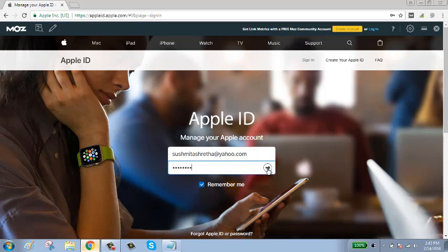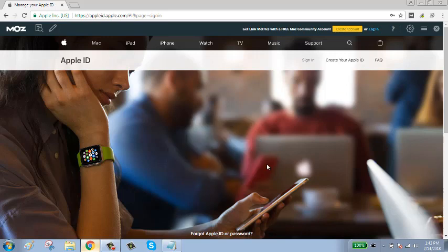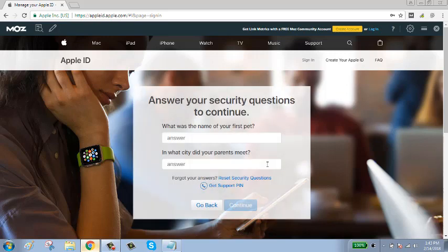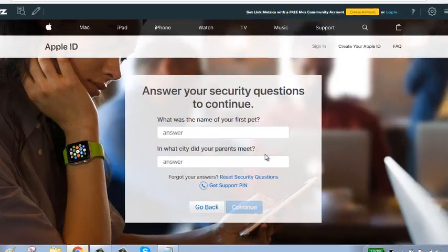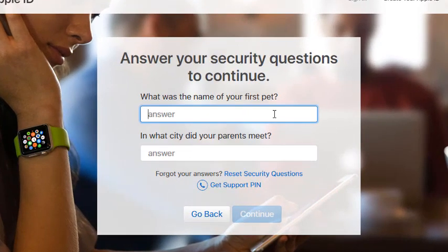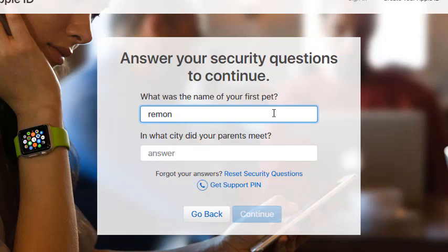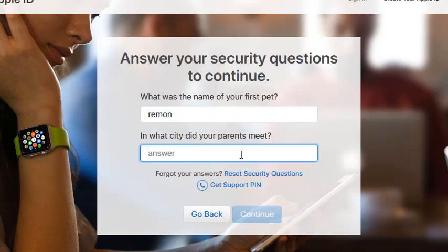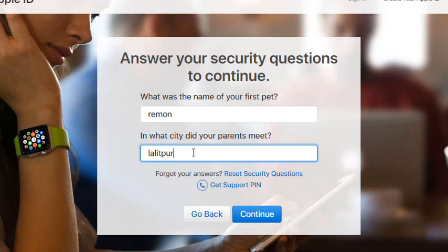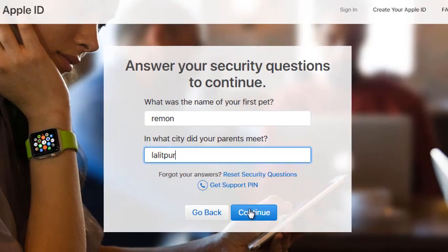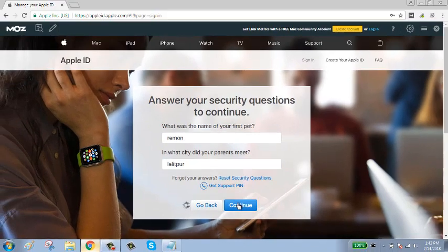Answer the security questions, then click on the continue button after answering the security questions.